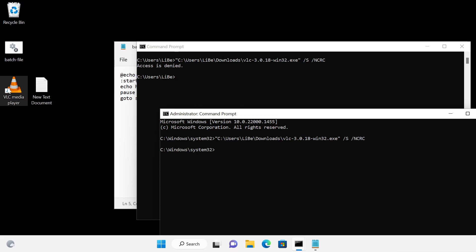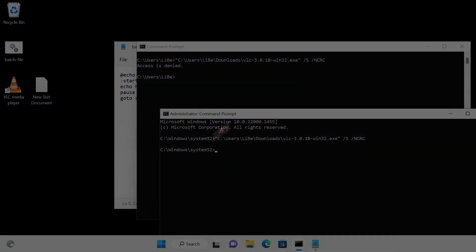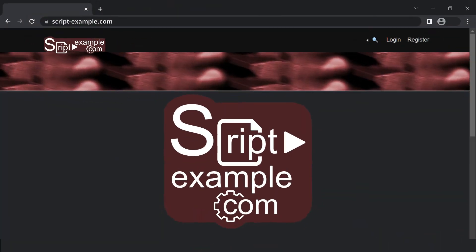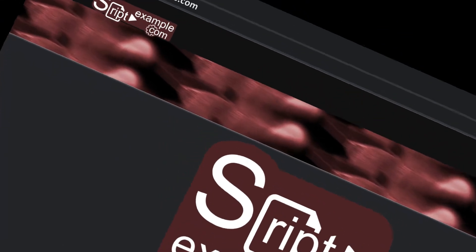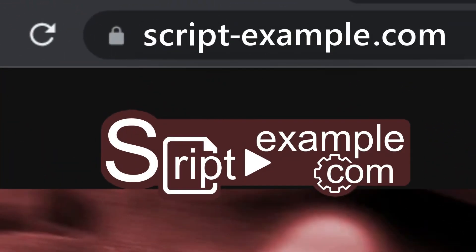Batch files can thus be used to automate simple procedures such as installing certain programs, setting certain preferences, or transferring files. For more details and additional articles visit my website script-example.com, subscribe to this channel for more and leave me a thumb. Thank you and see you next time.